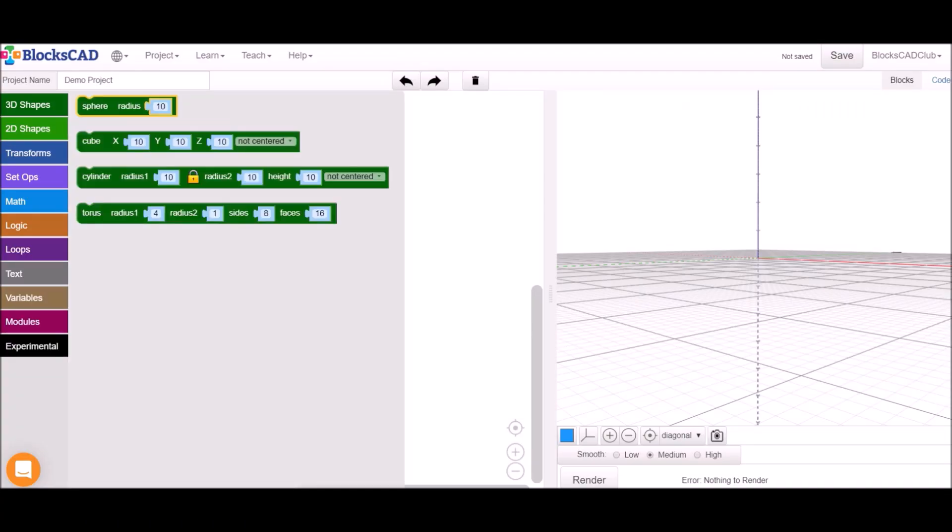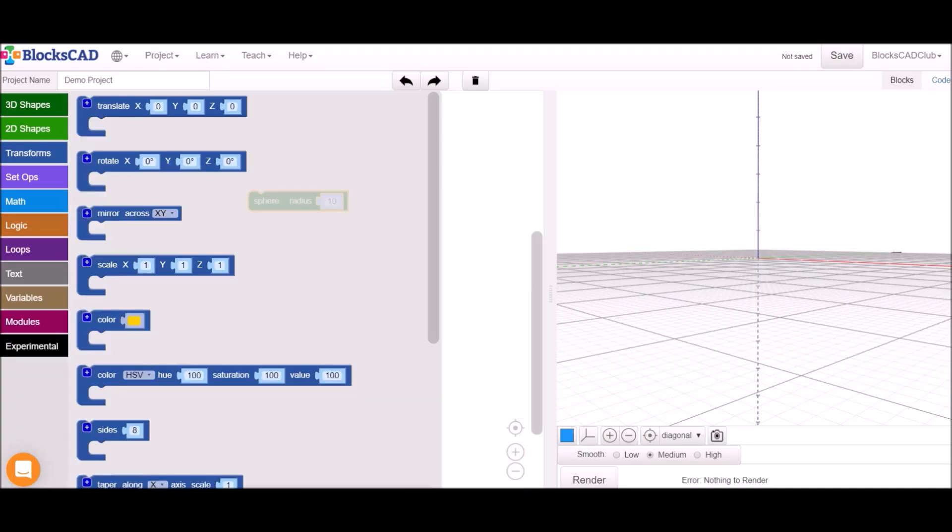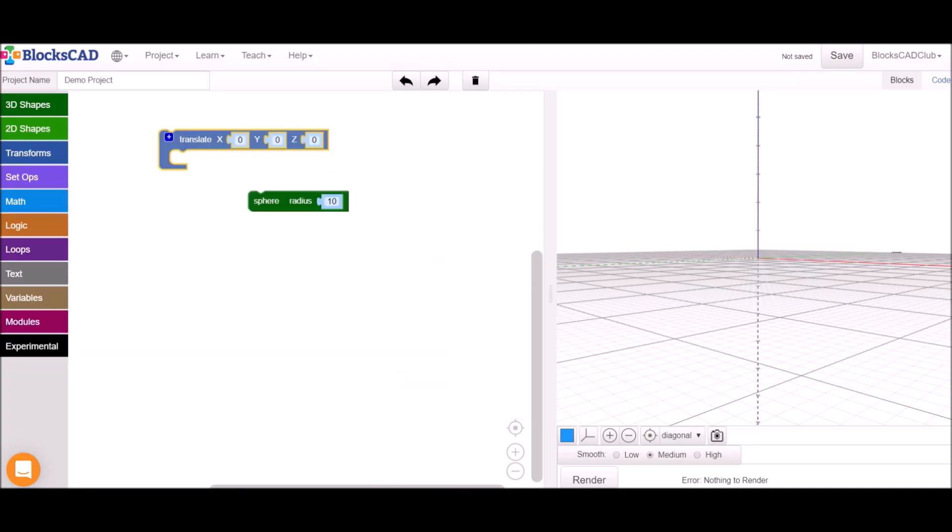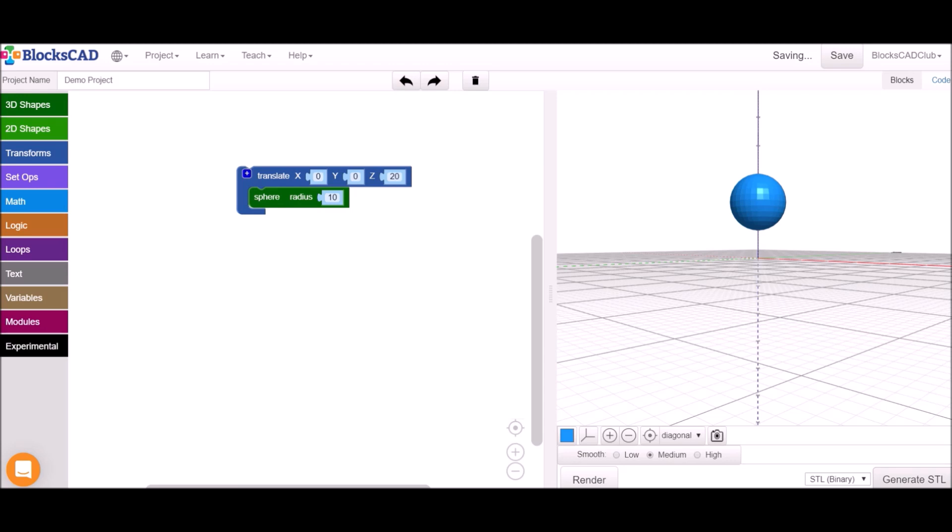To make a model you'll select blocks from the menus on the left and assemble them together in the workspace. To see your model click the render button in the right corner. If you want to export a file for 3D printing you can use the generate STL button. Happy building!